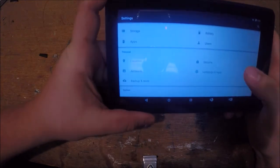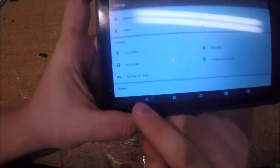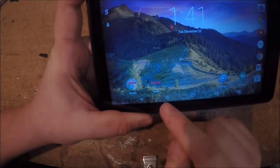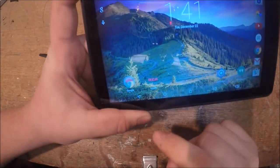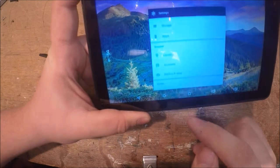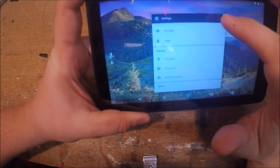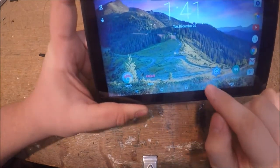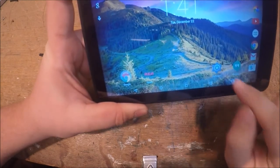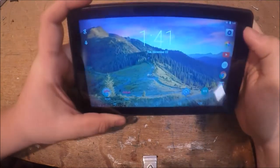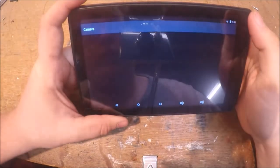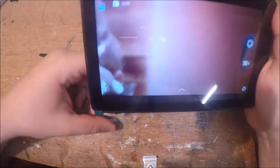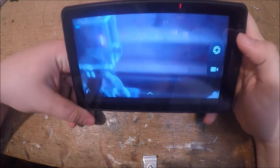And alright, so we have down here on the bottom we have the back button, the home button that takes you home, and this button here brings up previous windows that you had open. We have volume down, volume up, we have camera which is up here in the corner.